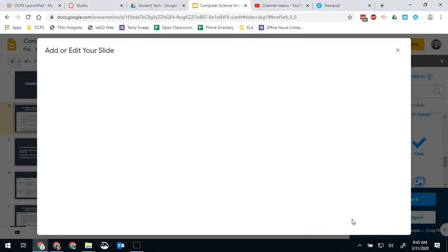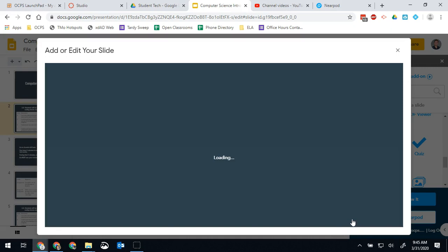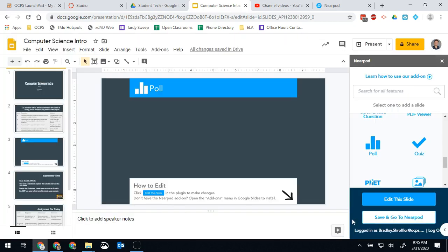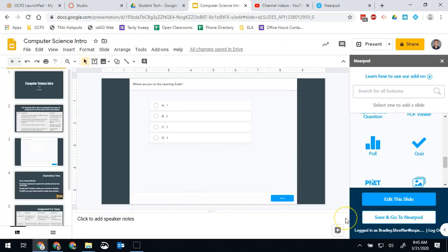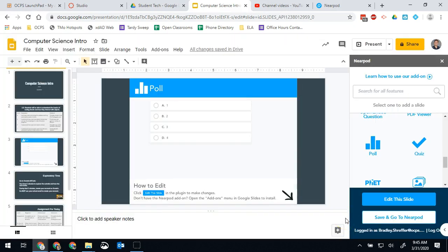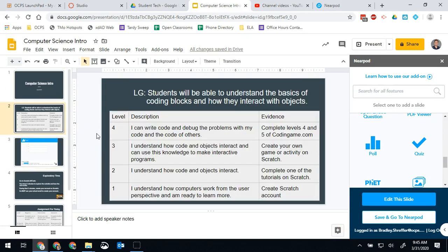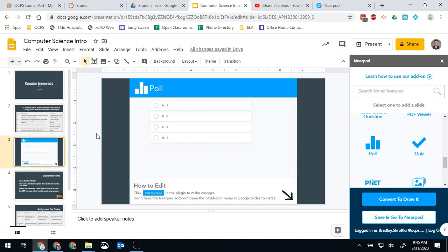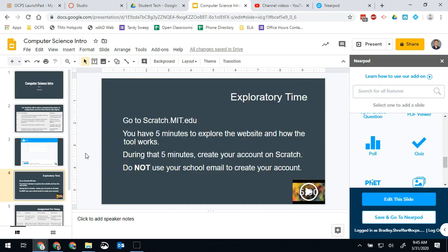Now when my students go through this they'll be going on their own pace so they'll be able to look at the previous slide and read the scale, figure out where they are, and then they'll be able to rate themselves on the scale on the next slide. Simple and easy.